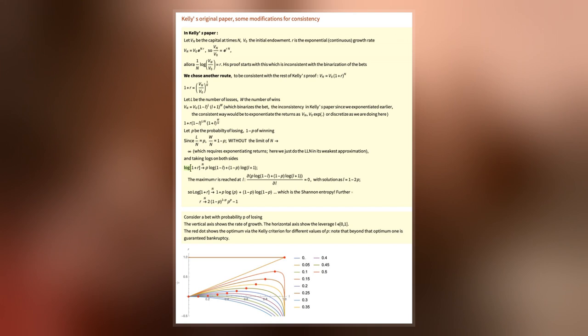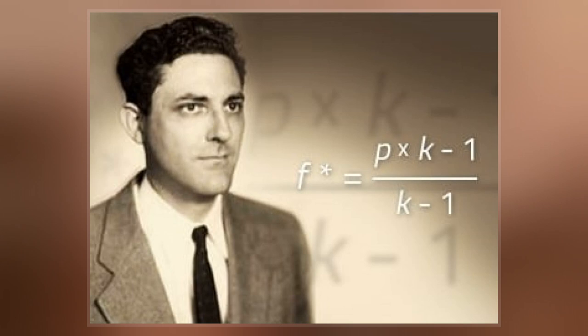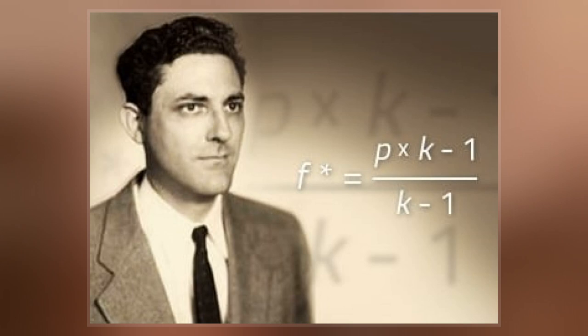The Kelly criterion is to bet a predetermined fraction of assets, and it can seem counterintuitive. It was described by J.L. Kelly Jr., a researcher at Bell Labs, in 1956.